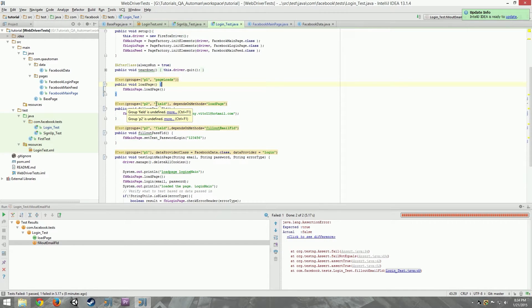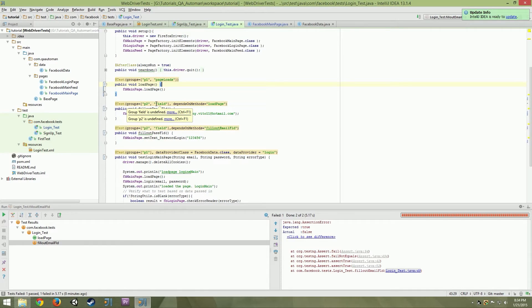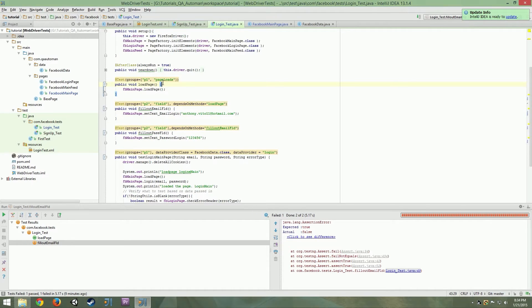Hello, welcome to another QA Automant tutorial. Today we're going to talk about using try, catch, and finally and how we can utilize this in our framework. So what is try, catch, and finally?